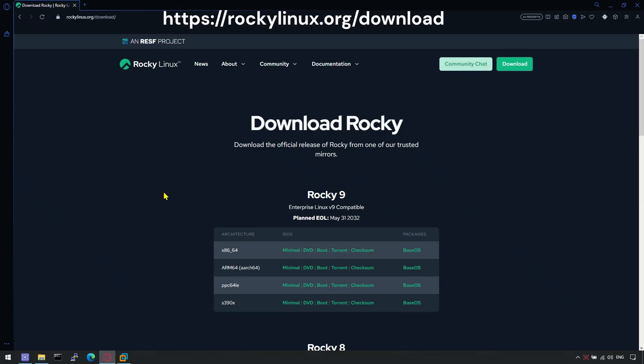You can download a Rocky Linux ISO from Rocky Linux official website. Make sure to save it to a memorable location on your device. For this tutorial, we will use the Rocky 9 with minimal image install.